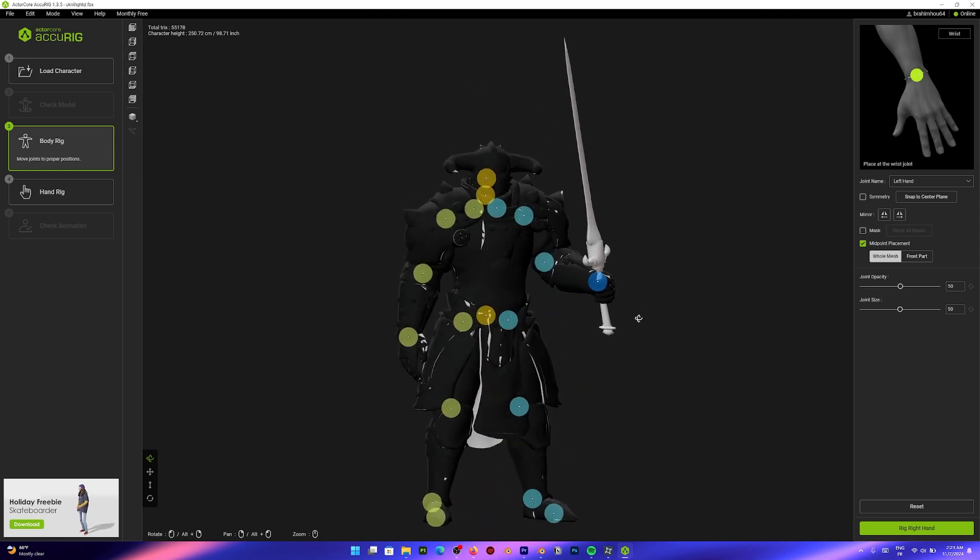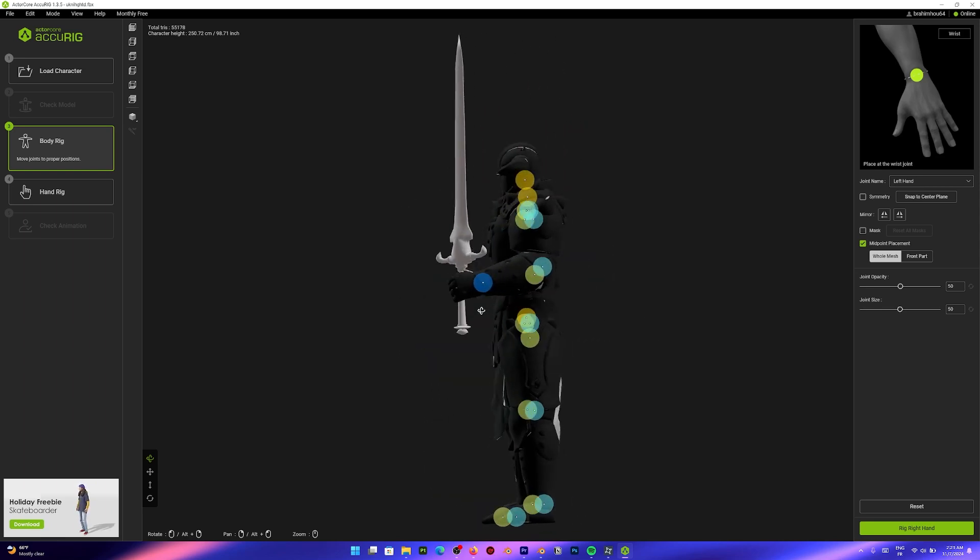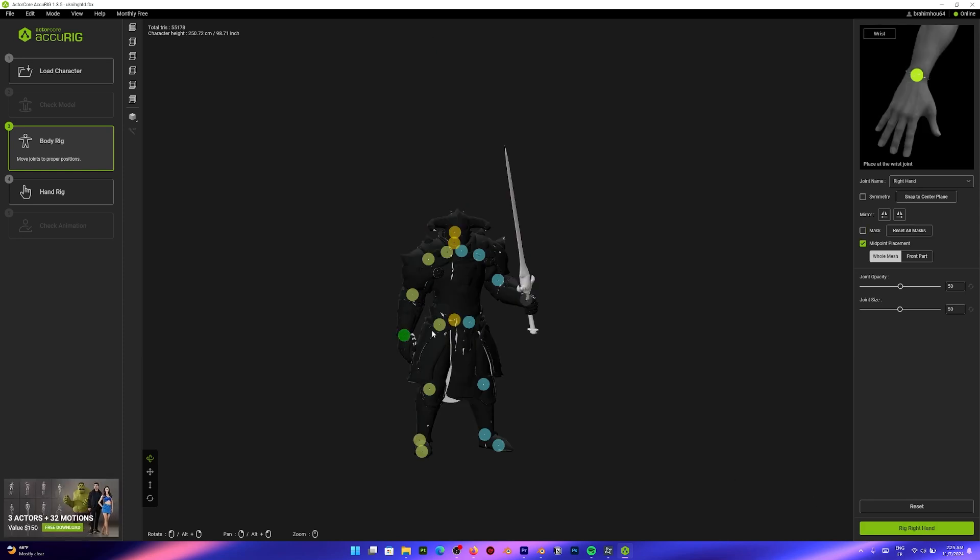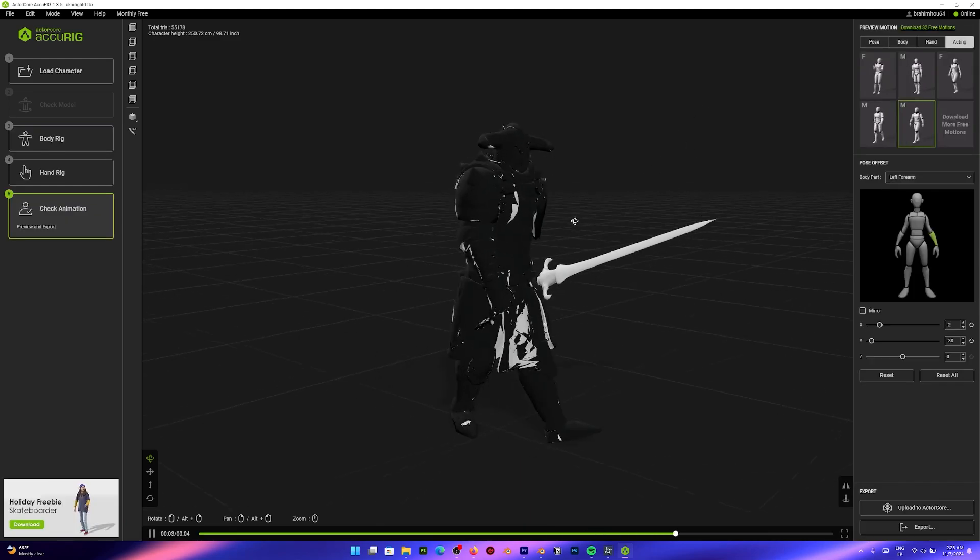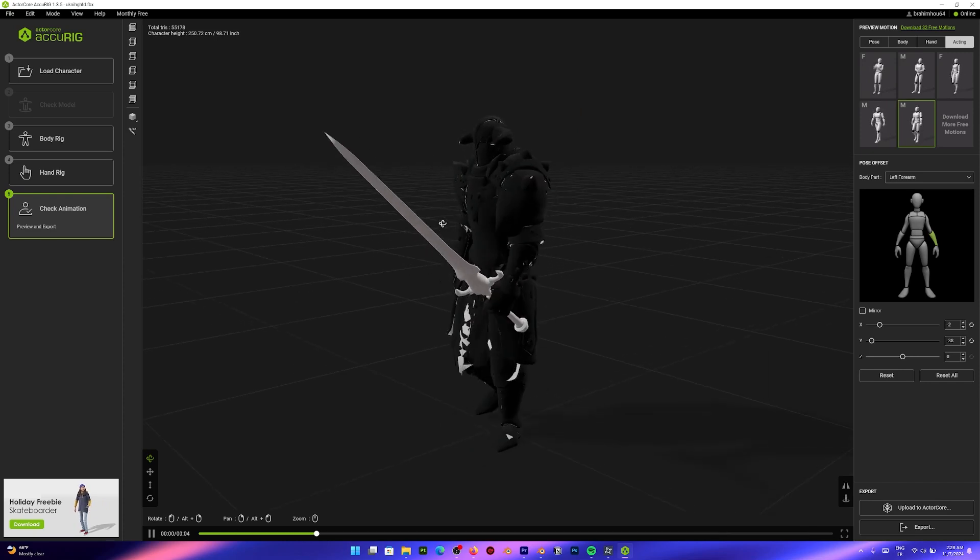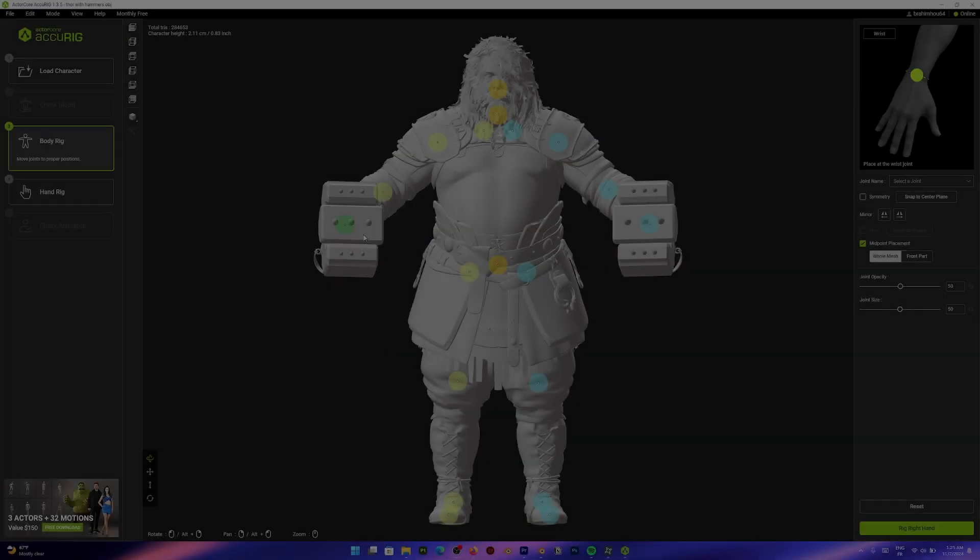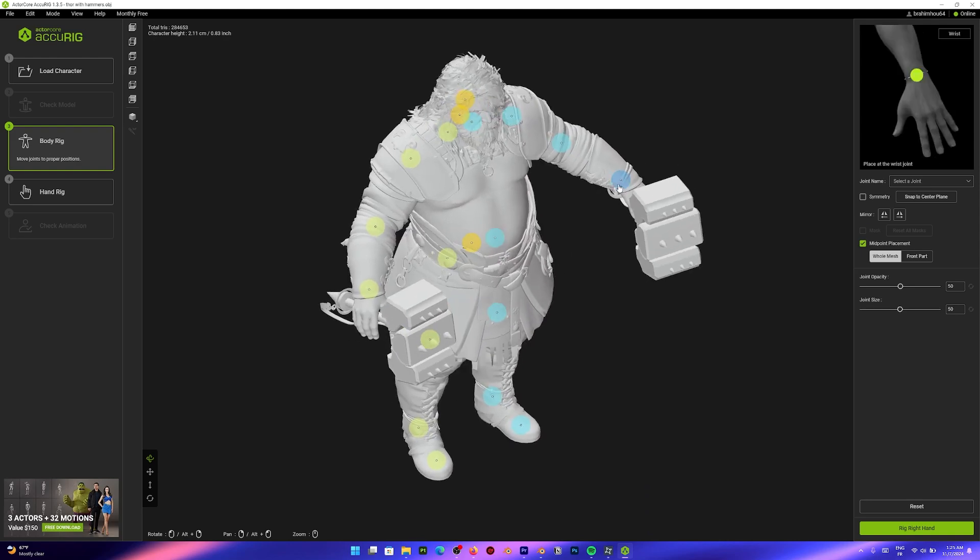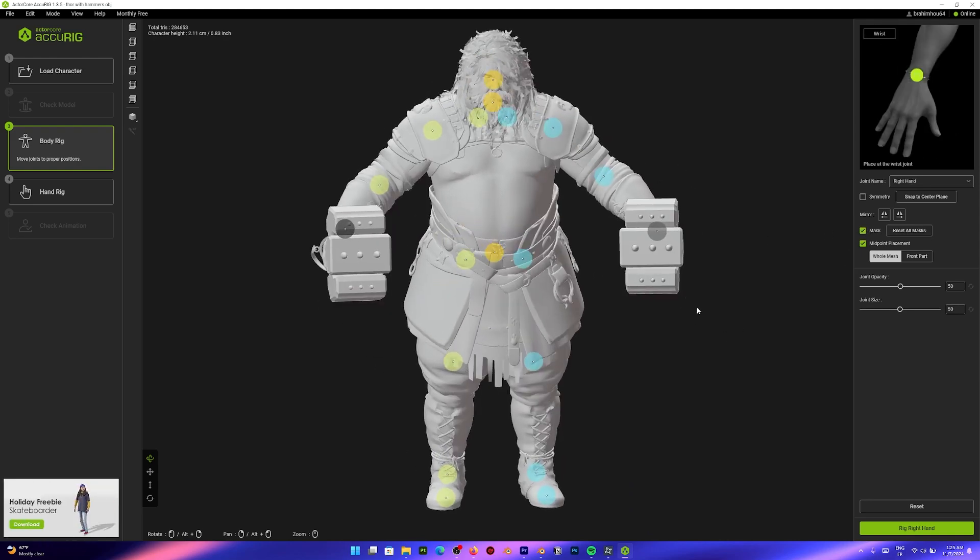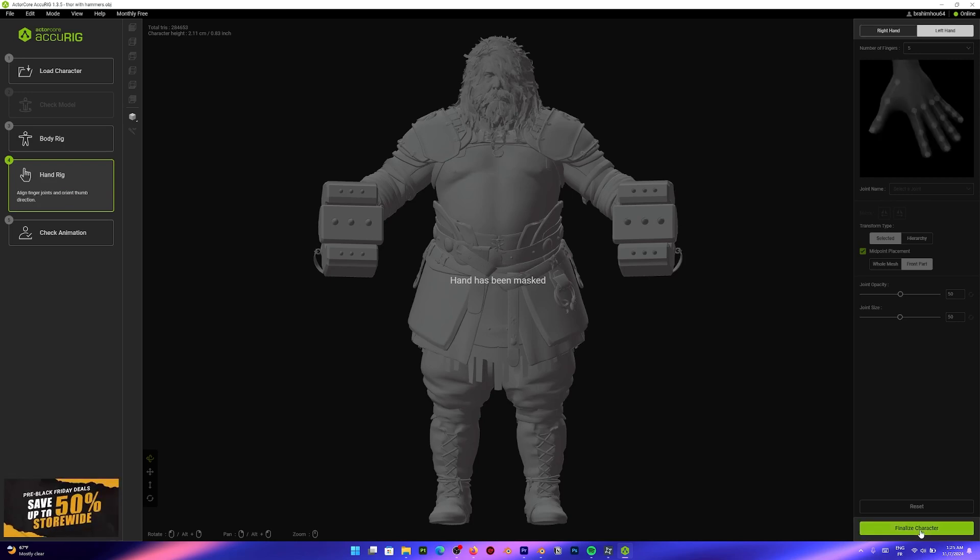So when you get the body rig step where you can adjust the joint position, select any joints that you want to mask and check the mask checkbox on the right. You will see clearly those joints turn into grey. And you can mask a joint high up in the chain. And all the joints under the chain will be masked. So in this case, we'll mask the left and the right hand because both are holding something. When you move to the hand rigging step, you'll notice that you are prompted to say that the hand has been masked and that this is what we want.